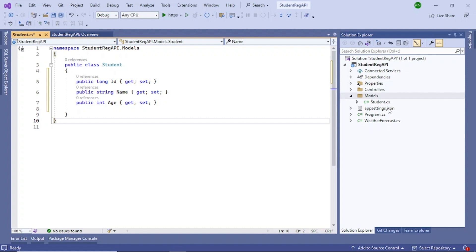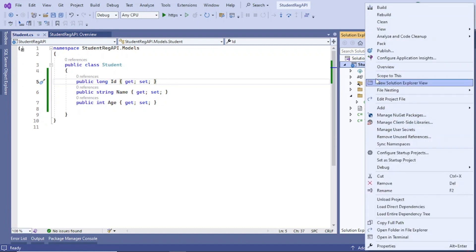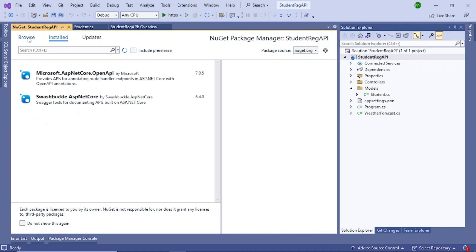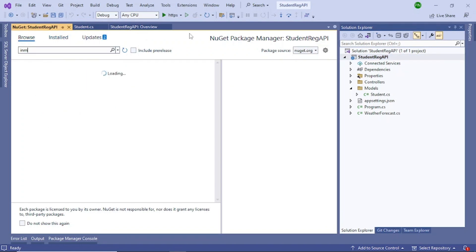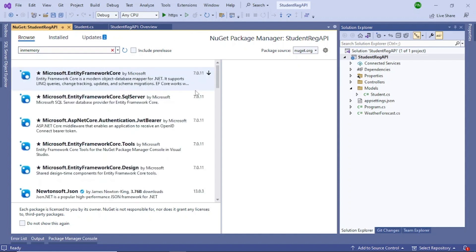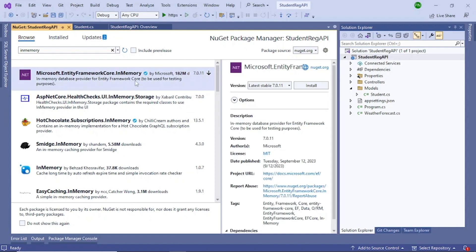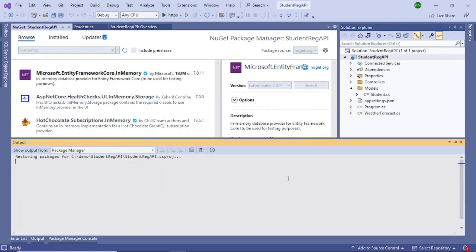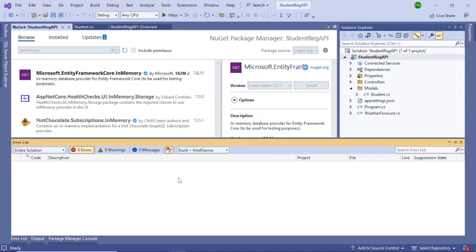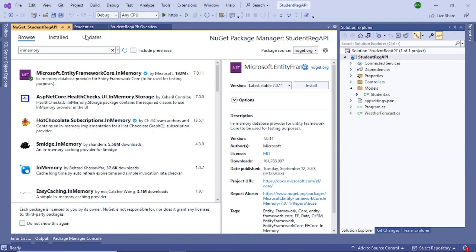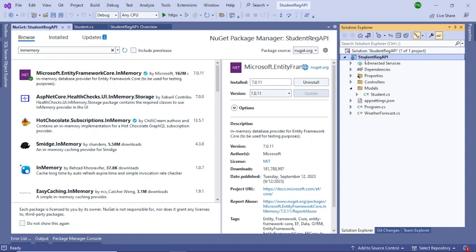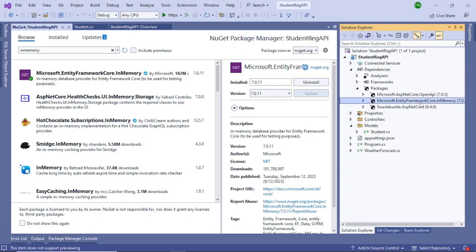The next step is to add a database context. For the database I'll use an in-memory database, which Microsoft provides. For that you need a NuGet package — right-click on your project, select 'Manage NuGet Packages', go to Browse, and search for 'InMemory'. Install it and accept the license. You can verify the installation by going to Dependencies > Packages.